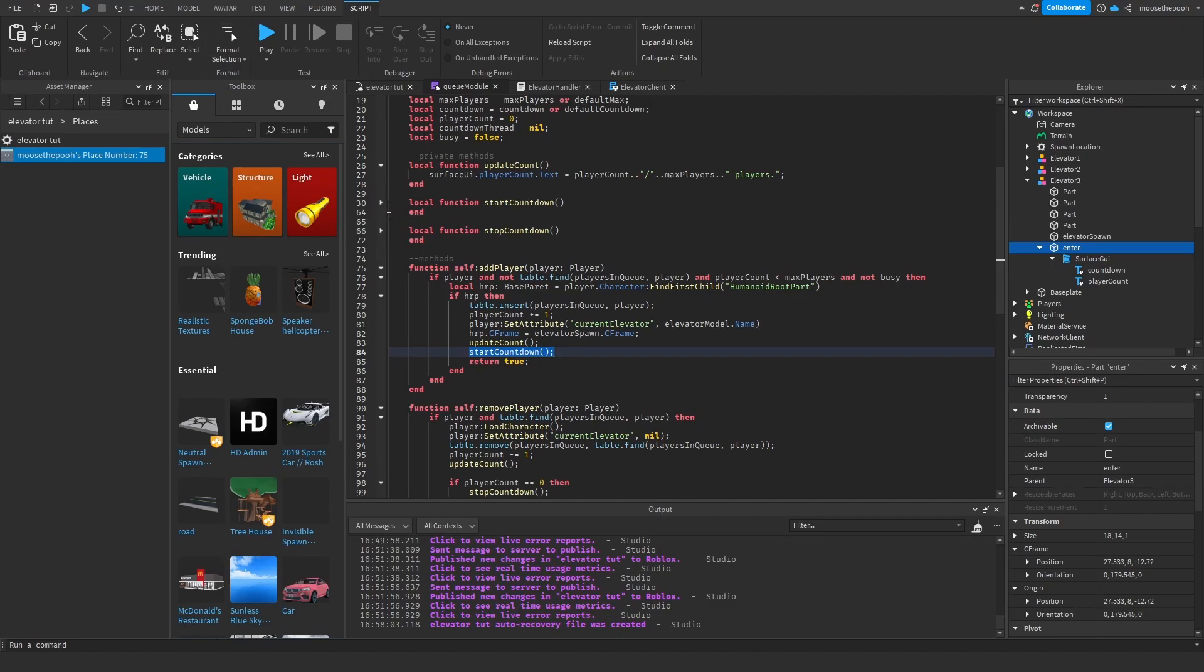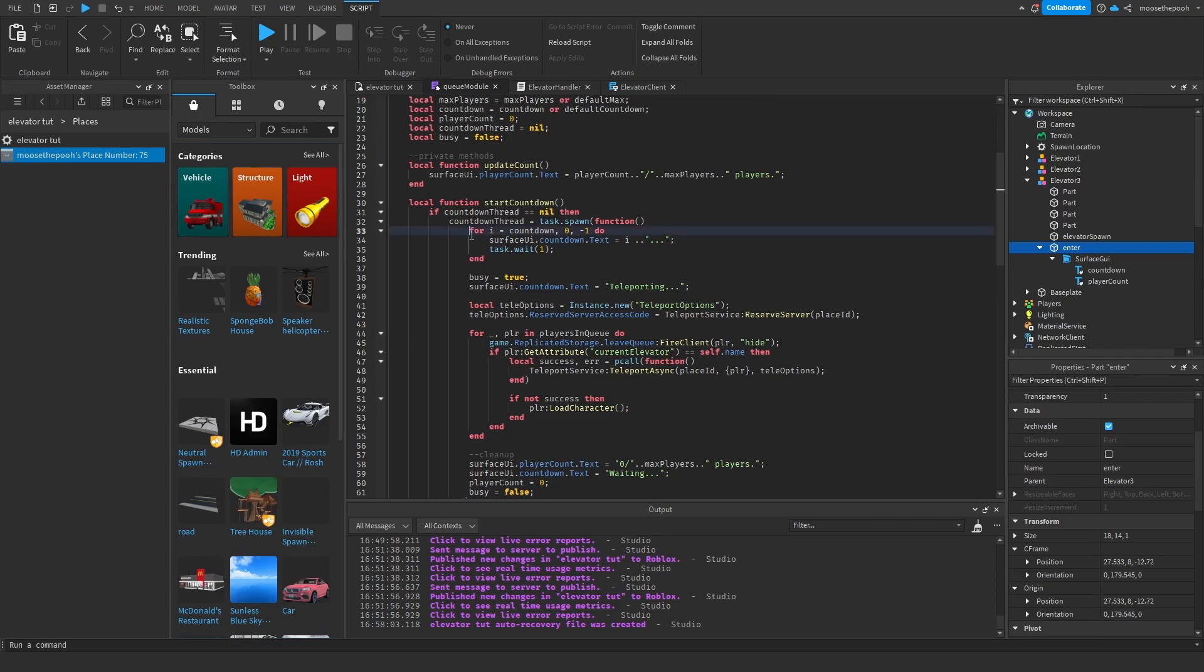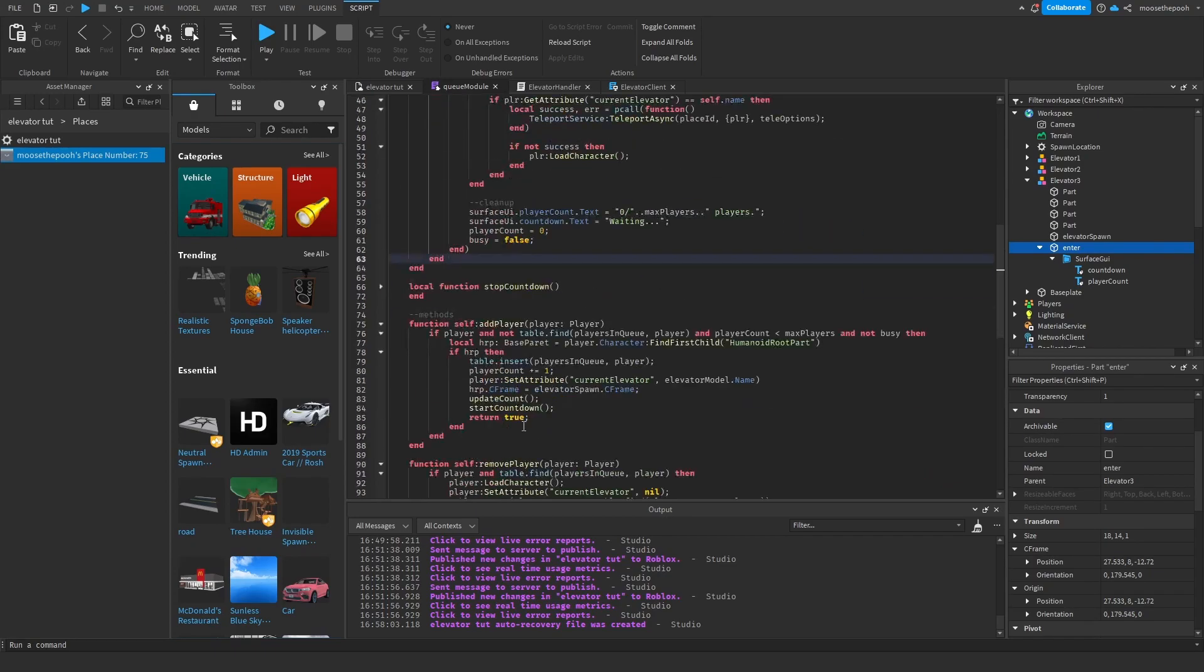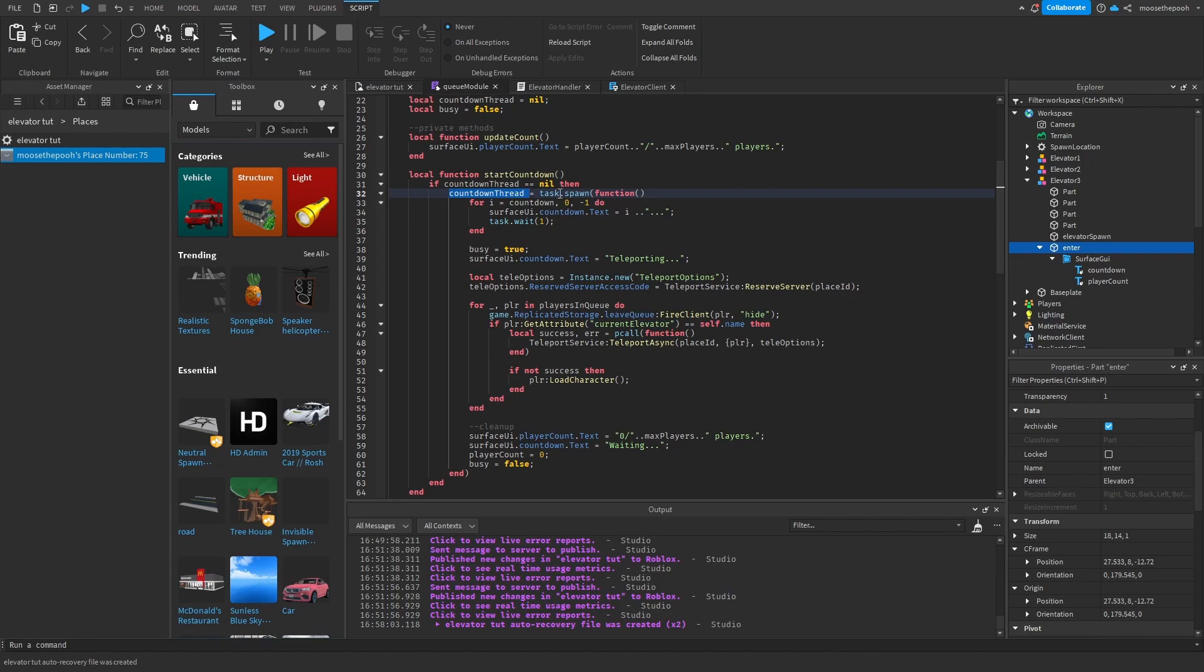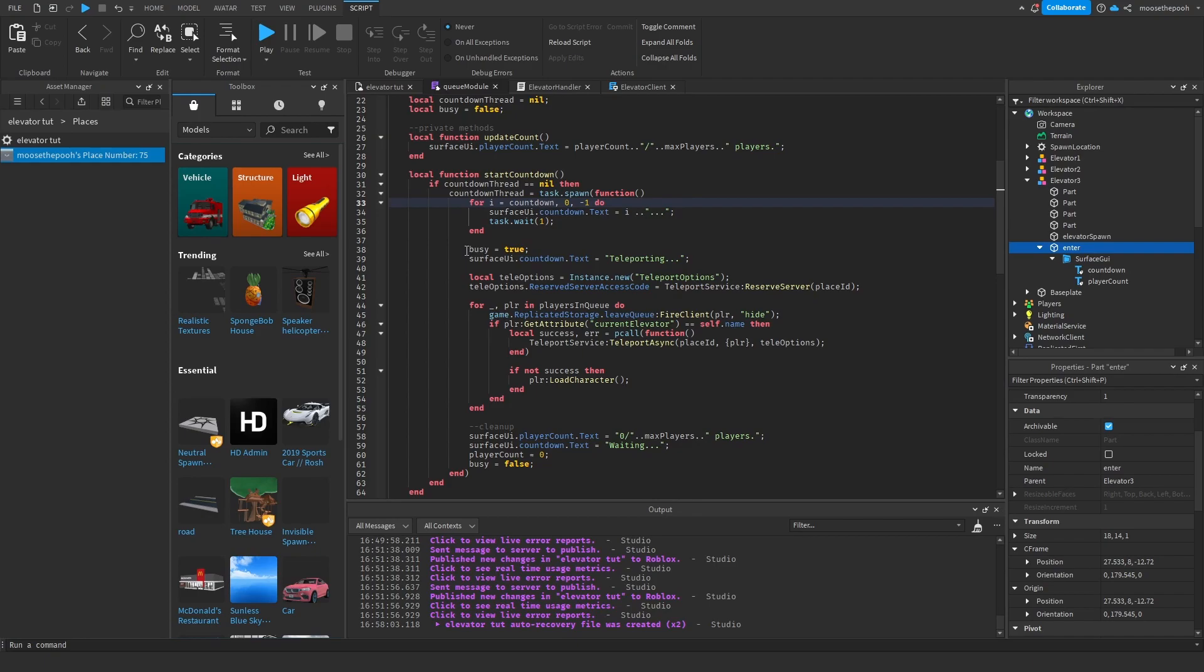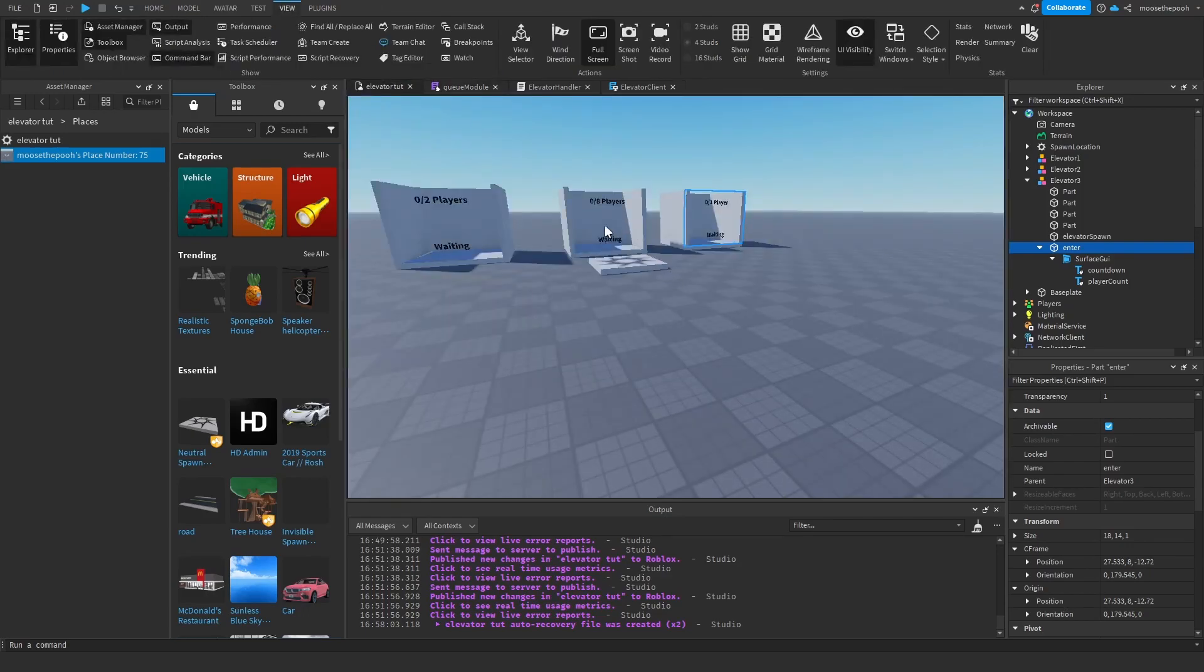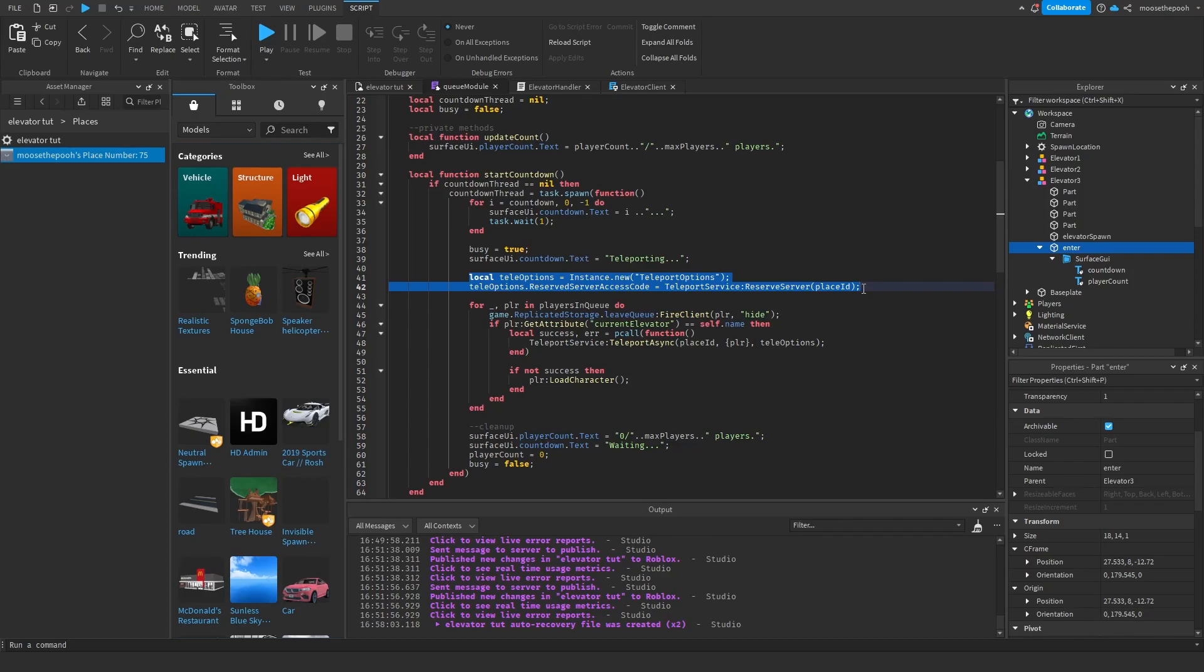And then we want to set the countdown. So if there is no countdown thread currently going, we're going to spawn a thread. This basically means that this will all run without causing it to stop anything else from running. So when we spawn a task, this is going to spawn a thread and return a thread value. So this is going to be stored as a thread. So this starts the countdown, obviously. Once this countdown is over, we're going to make it busy teleporting. We're going to set the UI text to teleporting, which is this UI and waiting. This just creates a server that all the players within the queue will be teleported to, just so they aren't teleported to different servers.